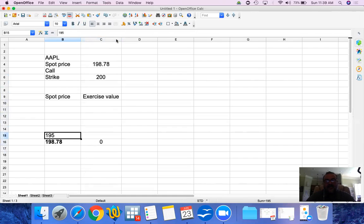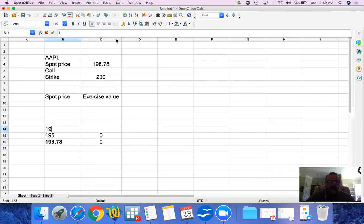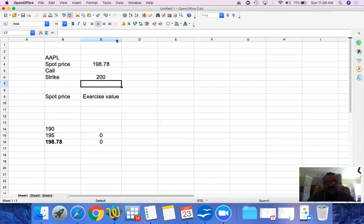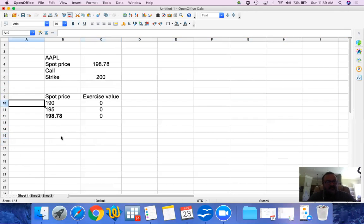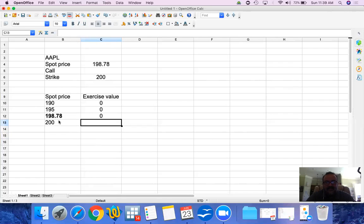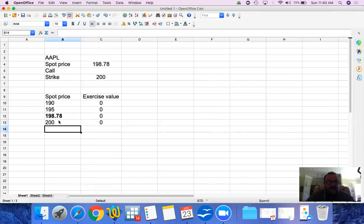If the spot price is $195, we can simply buy at $195 — why would we exercise our option at $200? We wouldn't, so the exercise value is zero. At $190, you have the right to buy at $200 but the spot price is $190, so again you wouldn't exercise. At $200, you still have no exercise value — you're indifferent. Note I am ignoring any commissions here.